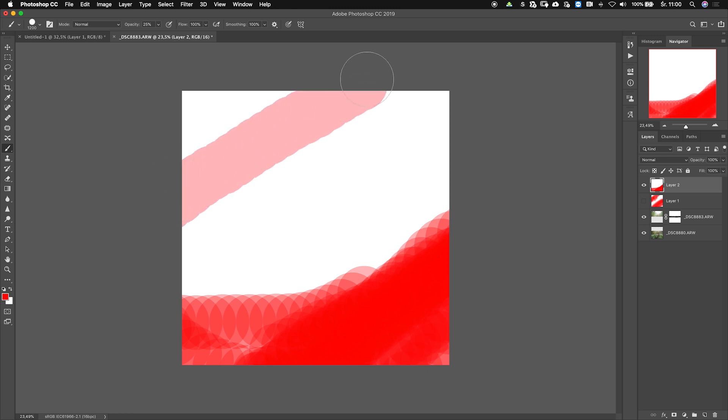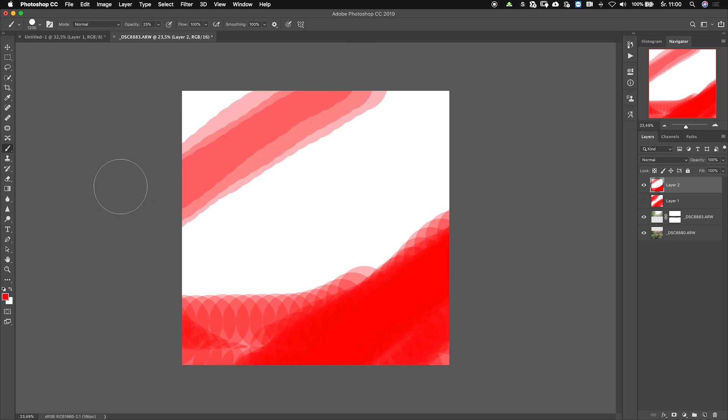See, right now I'm getting a very smooth line but I have to let go every time and start a new stroke.